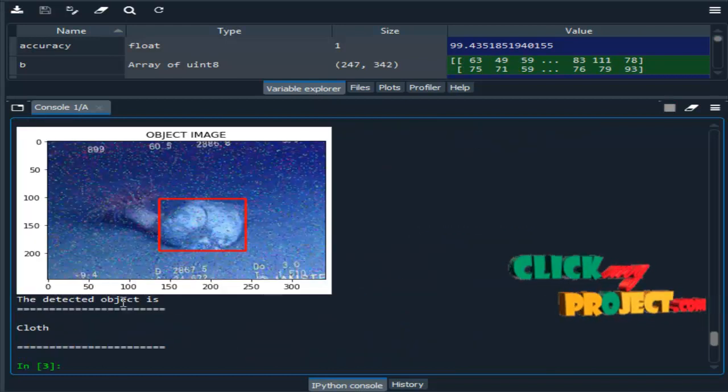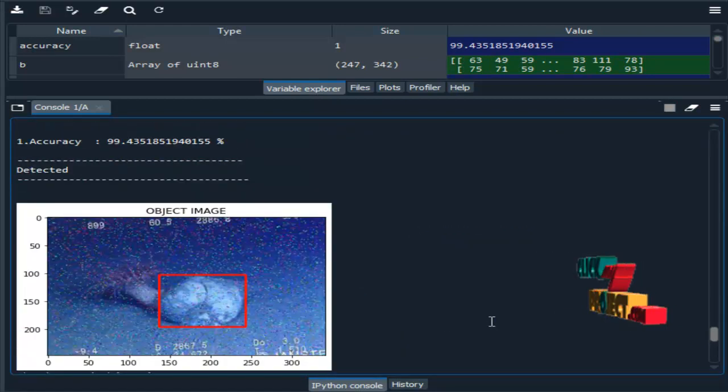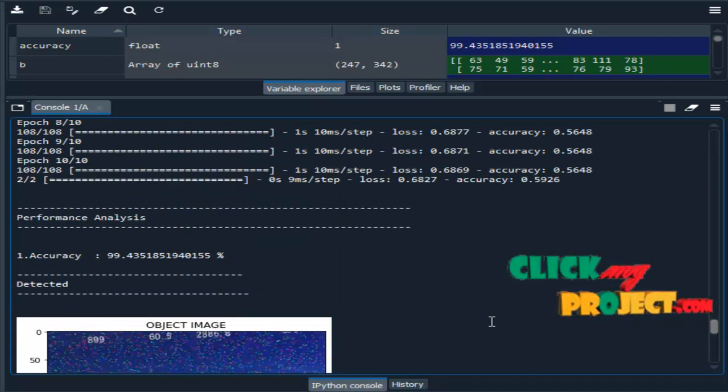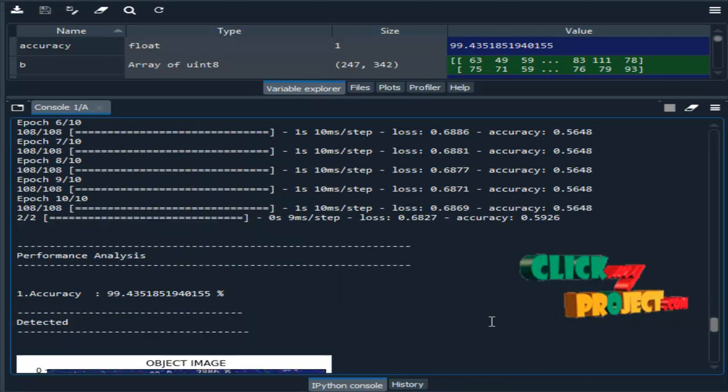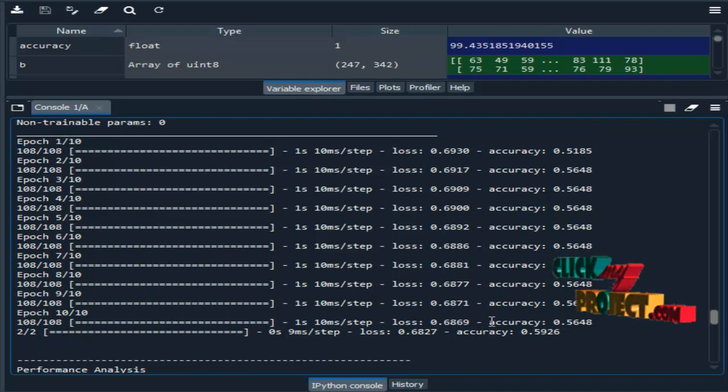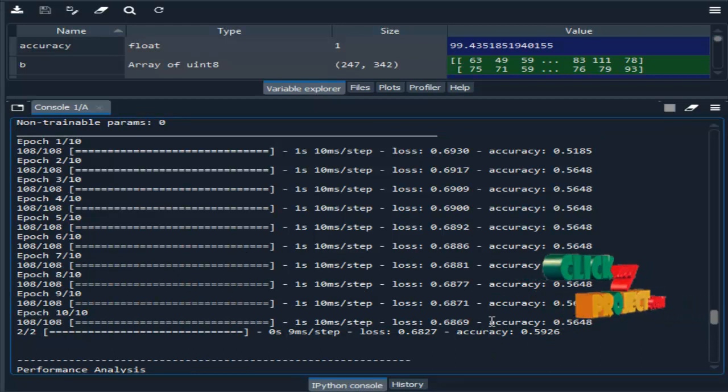So the detected input image is cloth. So like that we are predicting the input image by using deep learning algorithm. So this is the output of our project. Thank you.